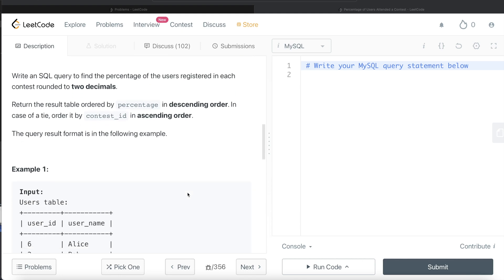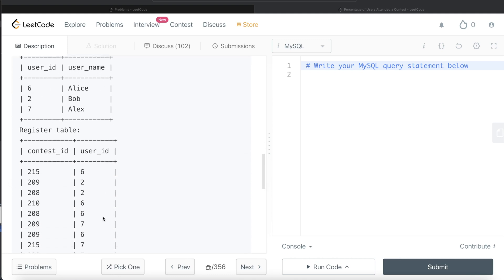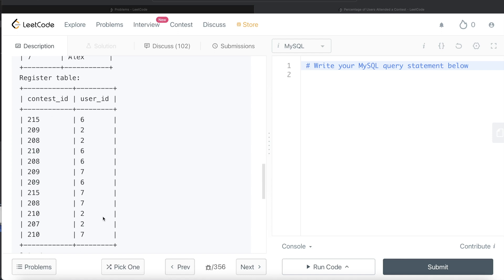Let's go through this example. From the Users table we know that there are three users in total. From the Register table, for contest_id 215, there are two users registered, so that's two out of three, which is 66 percent. For contest_id 208, all three users are registered, so that's 100 percent.